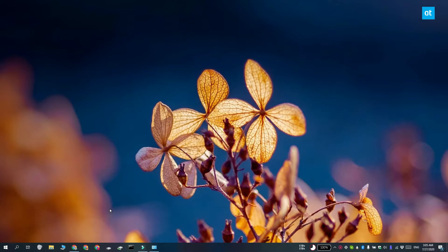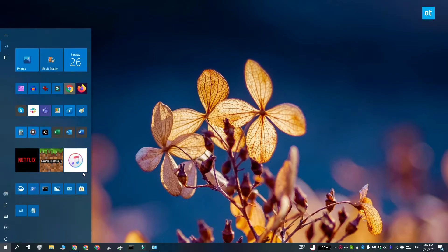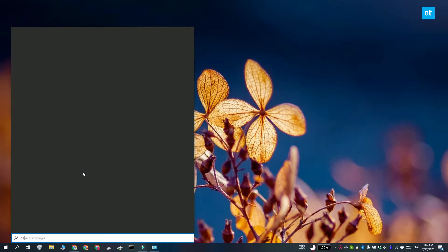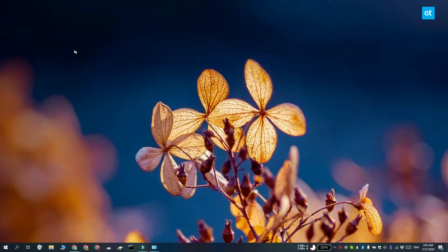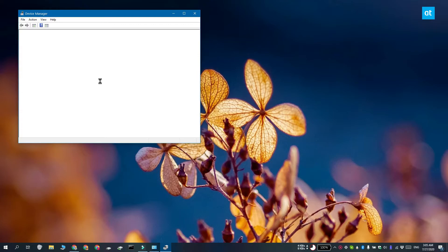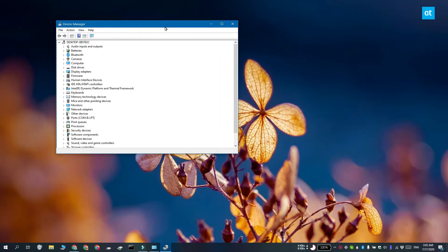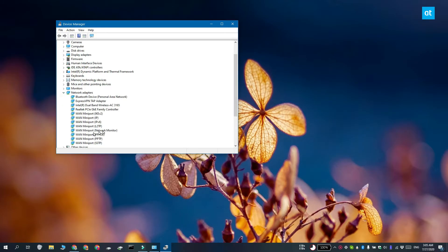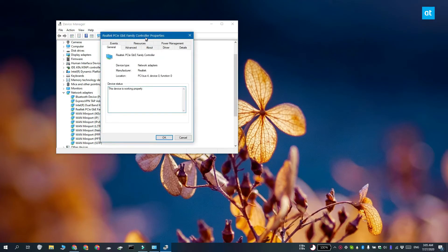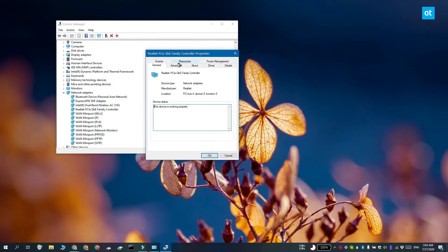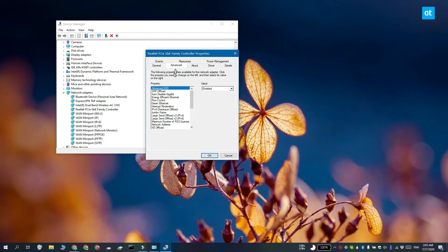Another method that you can use is you can set a priority for your LAN network. To do that, open Device Manager and expand network adapters. Look for network controllers. It may have a name like Realtek controller or something like that. Right click it and select properties.